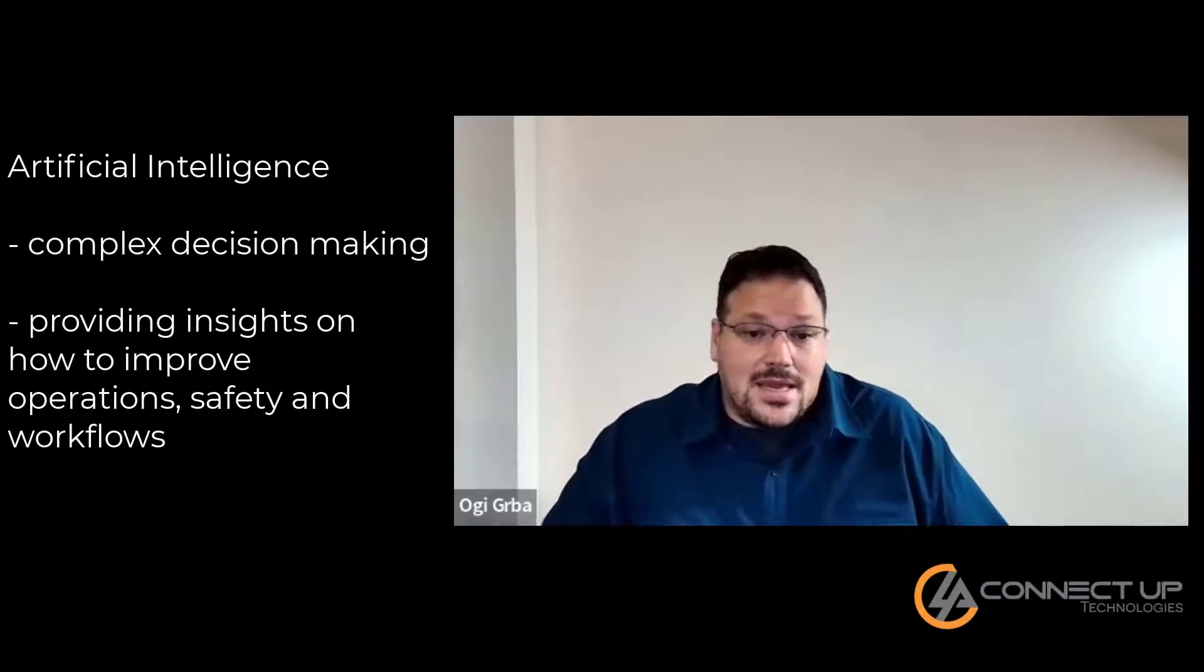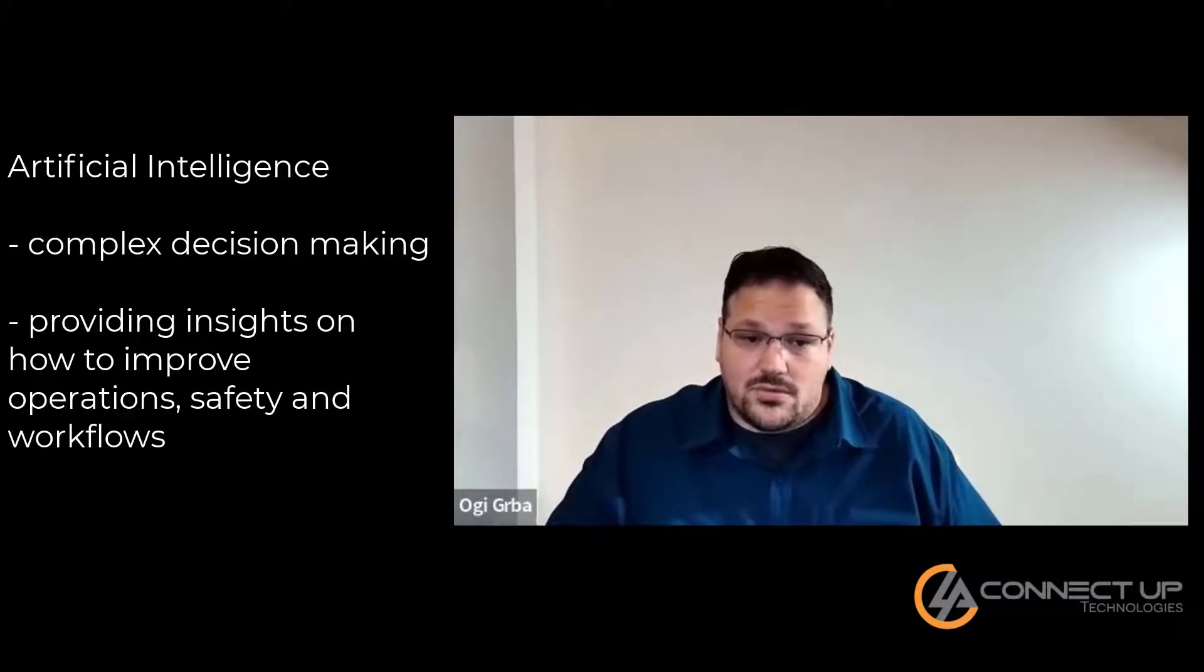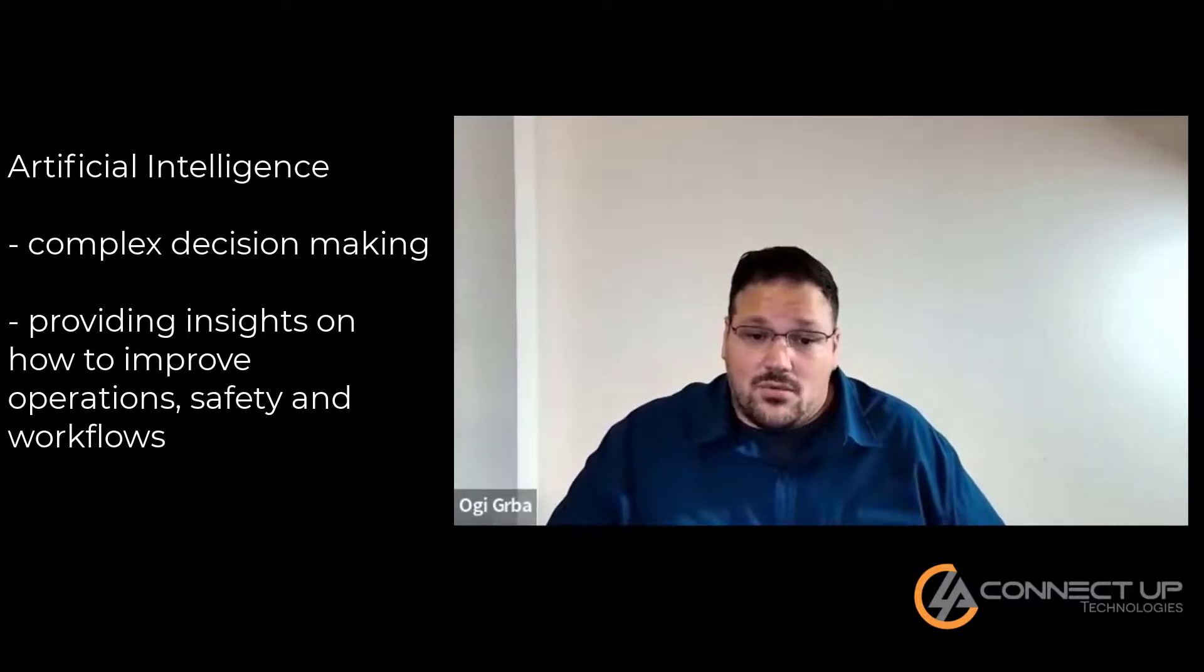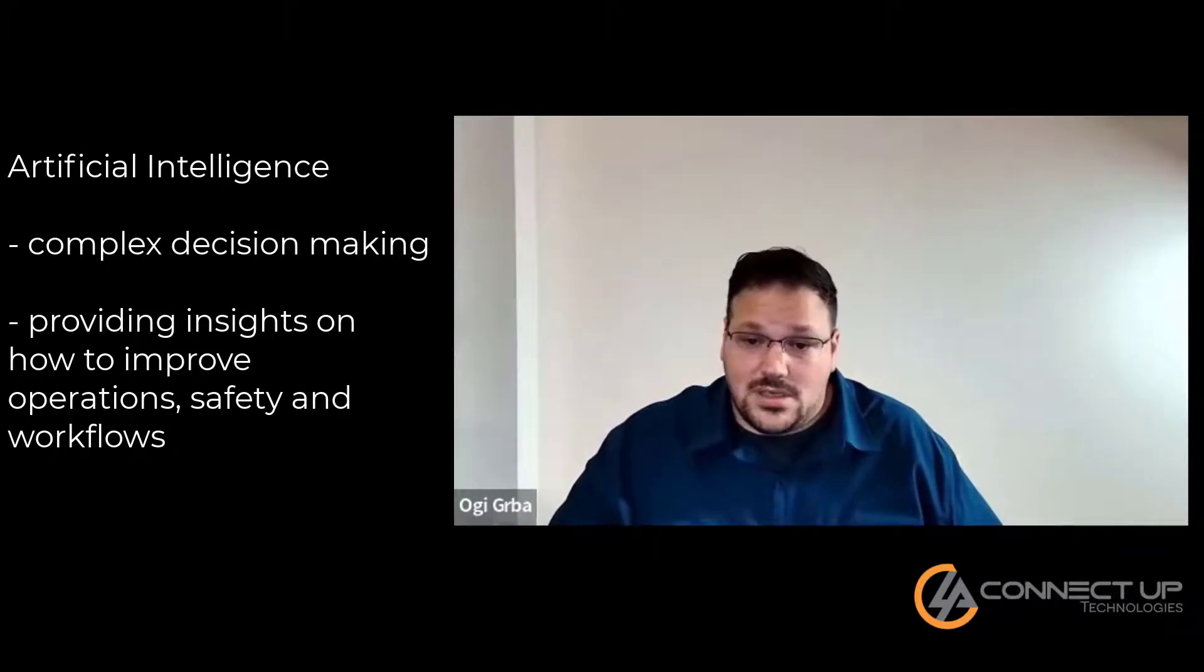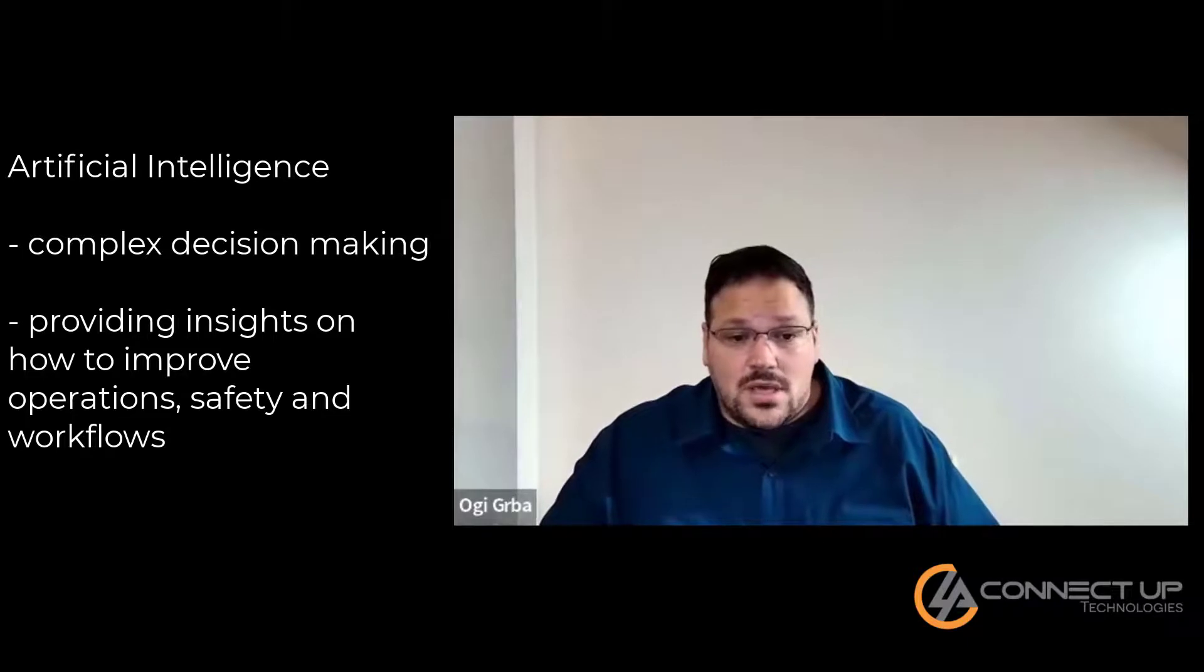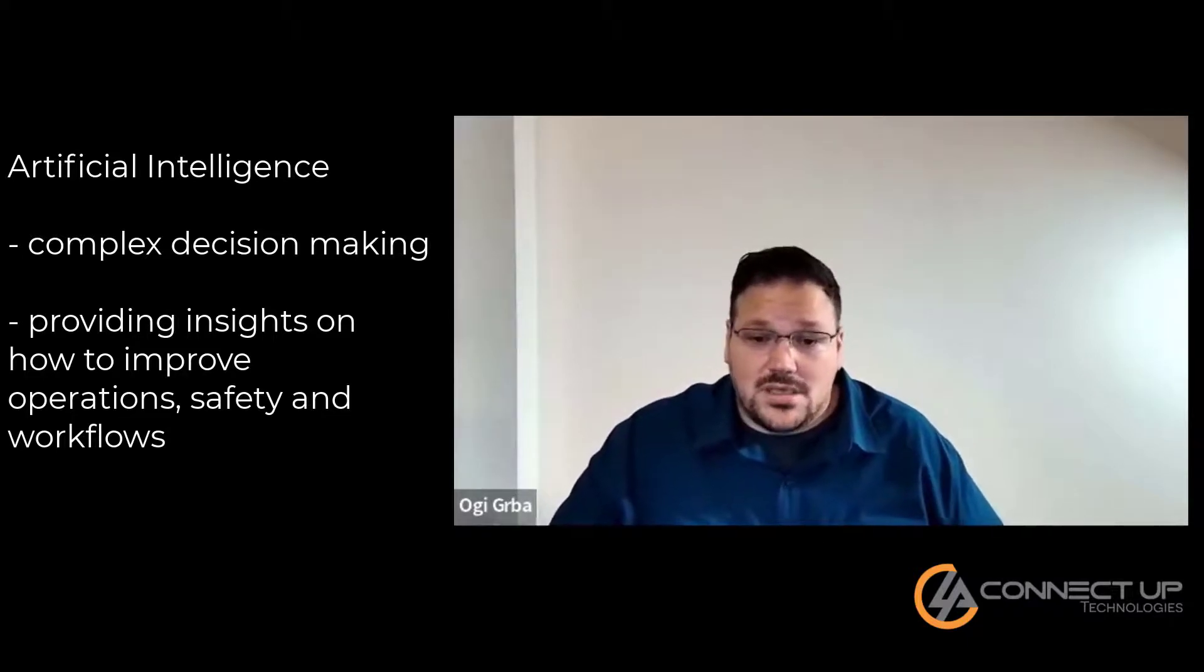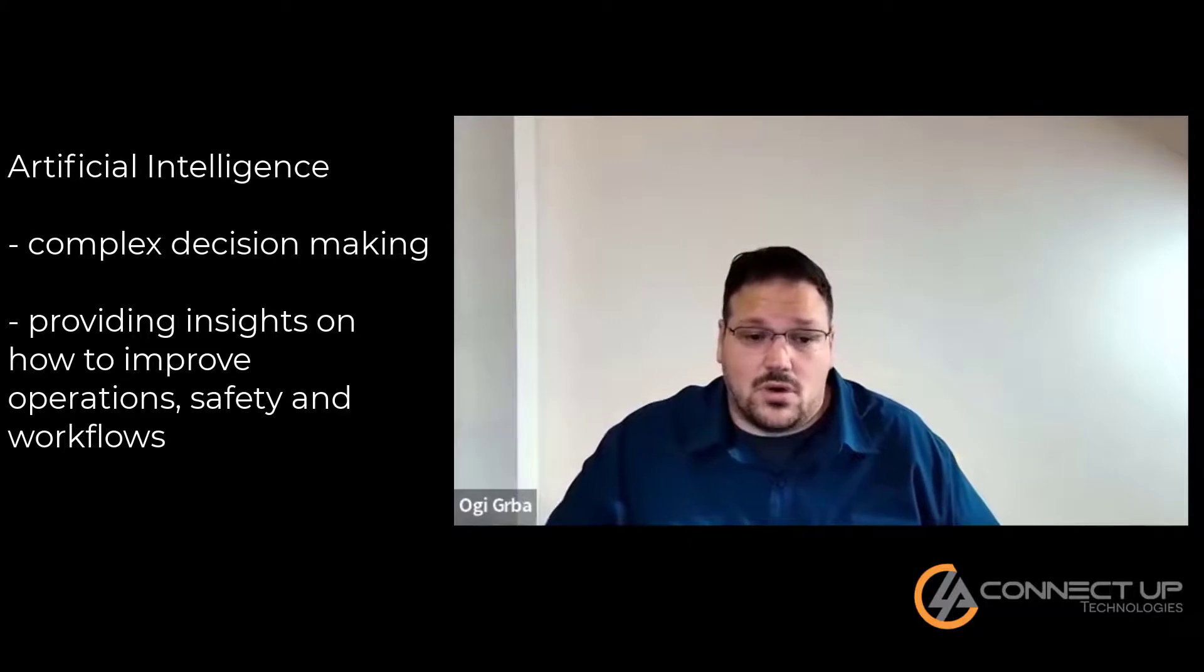Artificial intelligence. AI can be used for complex things, such as decision-making for large firms. It can provide information on how to improve operations, safety, and improving workflows. Though it may seem complex, many companies have incorporated some type of AI into their inner workings.